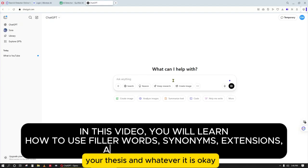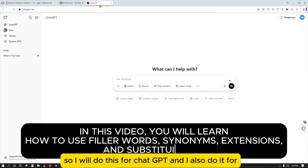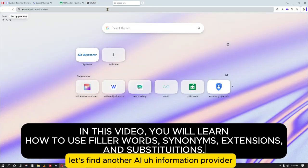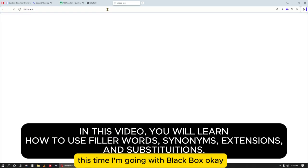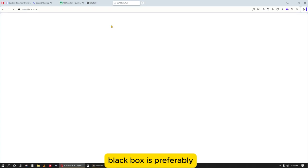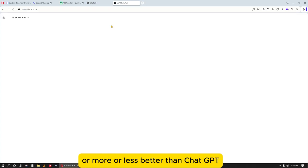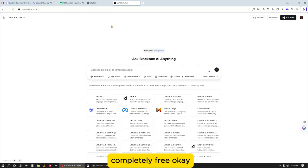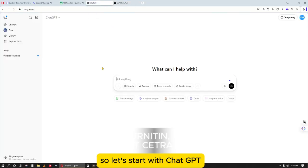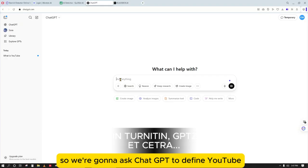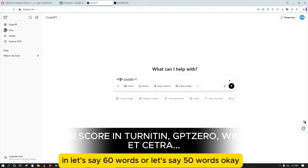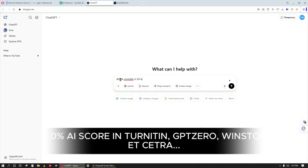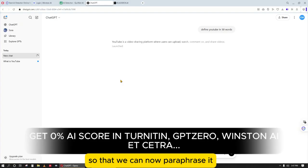I'll do this for ChatGPT and also for another AI provider — this time I'm going with Blackbox. Blackbox is more or less better than ChatGPT and completely free. Let's start with ChatGPT. We're going to ask ChatGPT to define YouTube in about 50 words, so that we can paraphrase it and avoid AI detection.